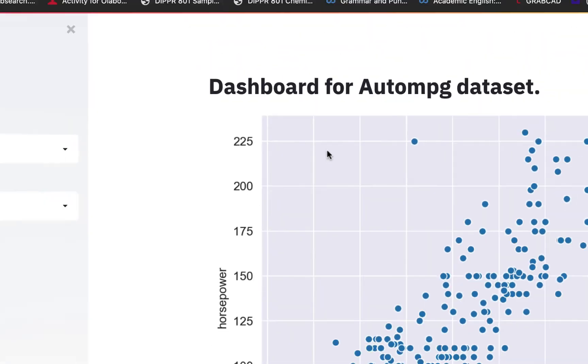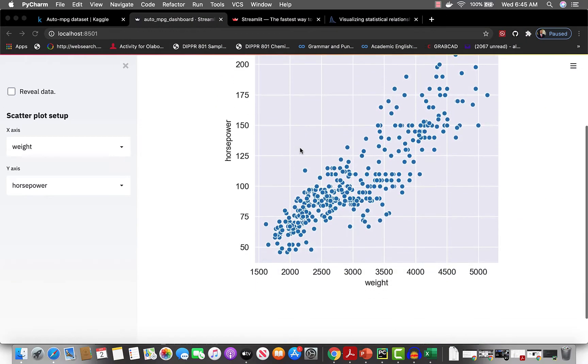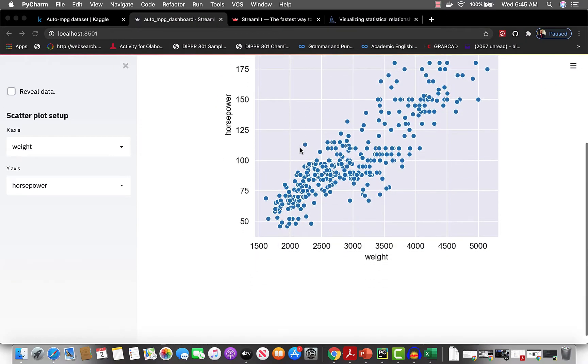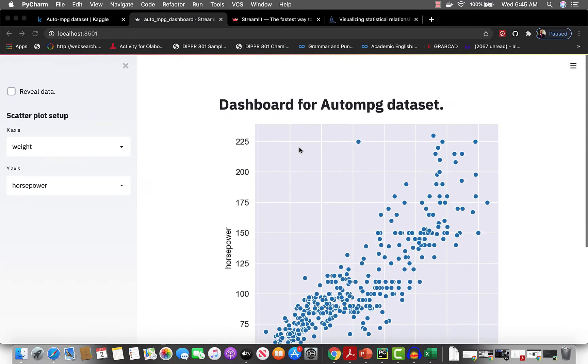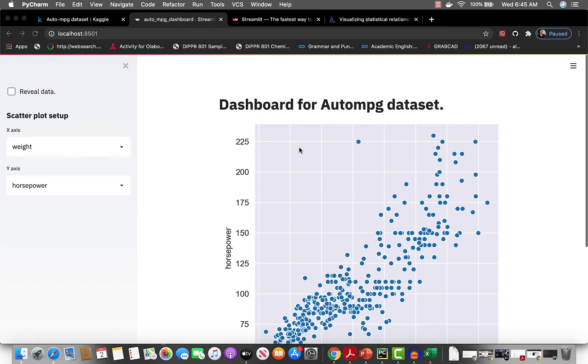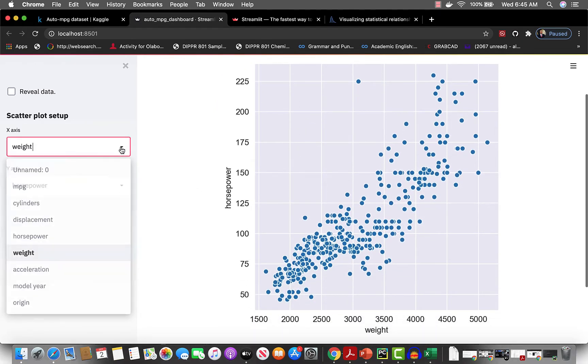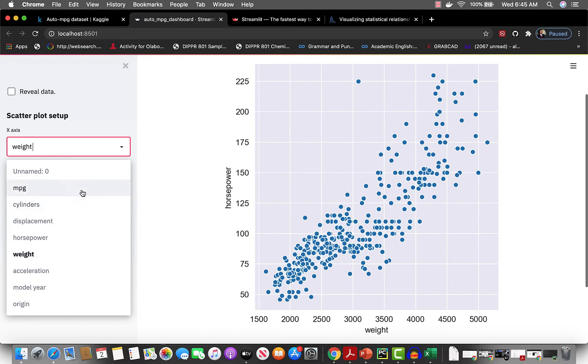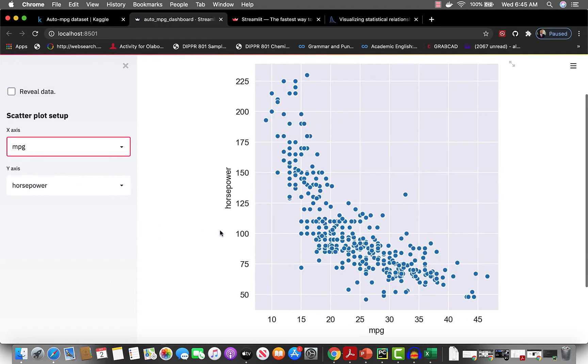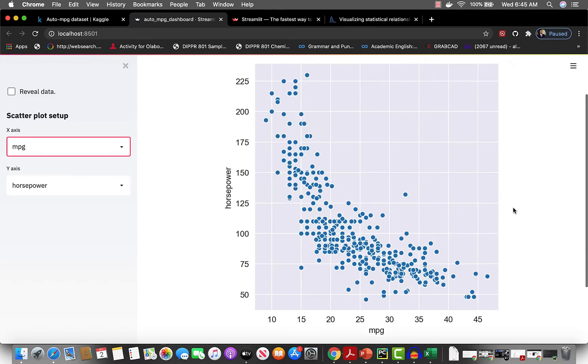This is what the dashboard looks like for the AutoMPG dataset, which is really awesome because now we can just play around here and visualize the data as we want to.